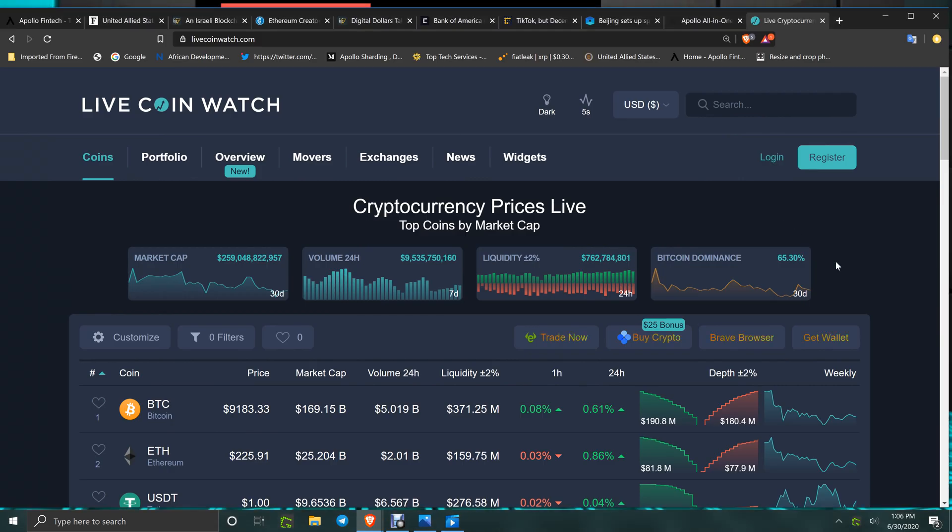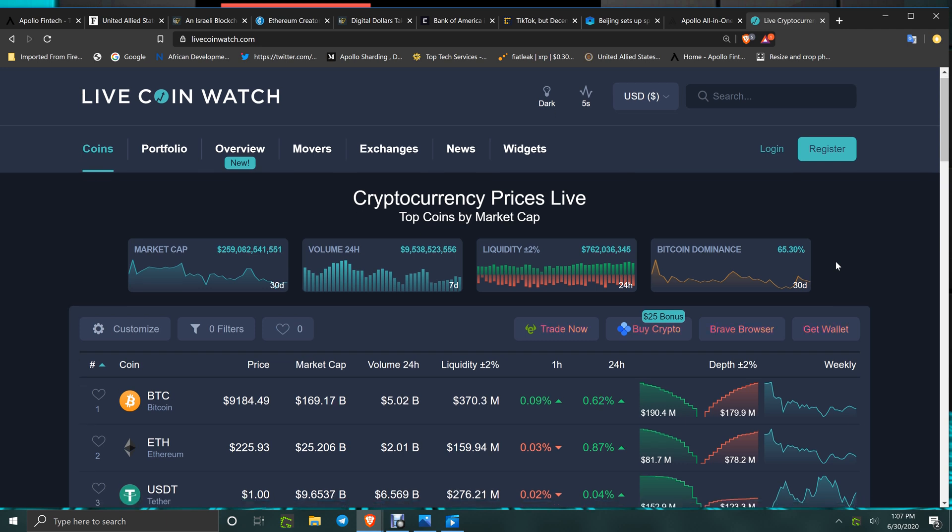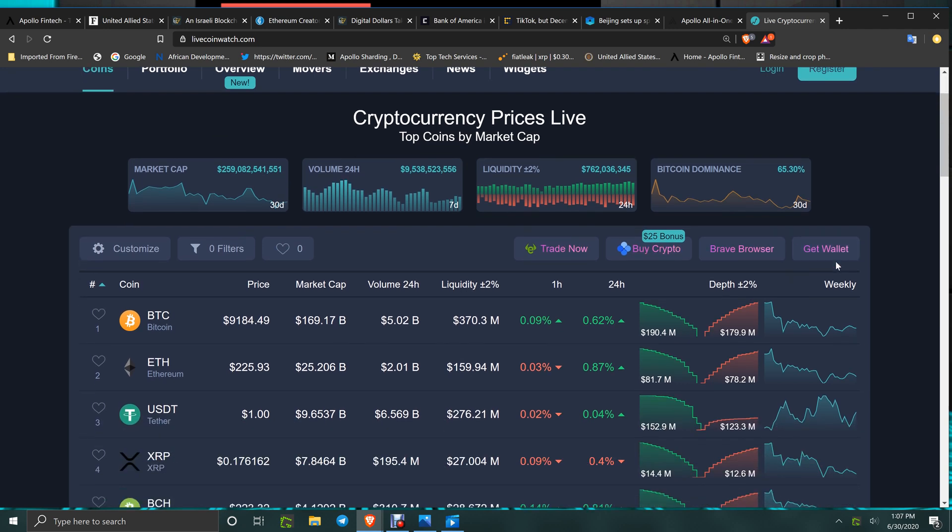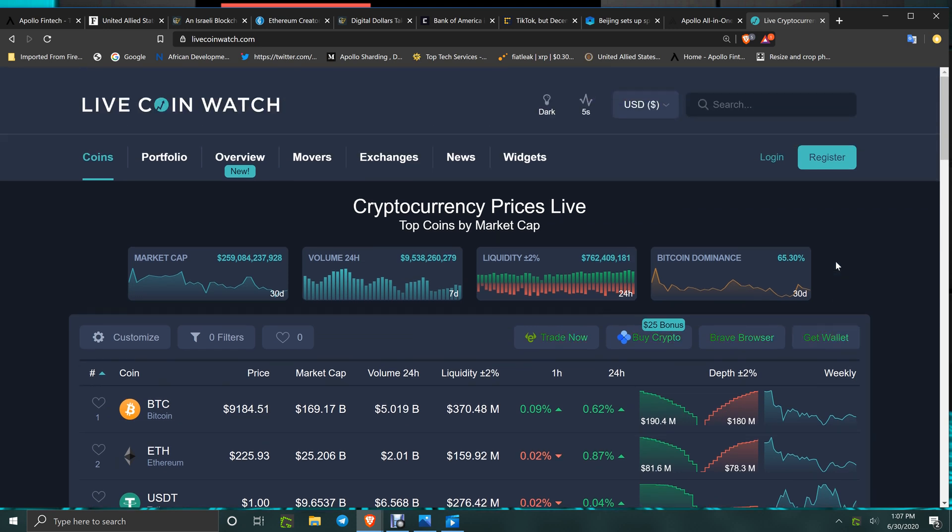How's everybody doing, it's 1:06 p.m., June 30th, 2020. If you missed it, the tutorial for the CDE site for the GSX coin, check it out. BTC is at $9,183, ETH is $225, and XRP is at 17.6 cents. Not much movement since last time I discussed it. $259 billion in the market and $9.5 billion for the daily volume.